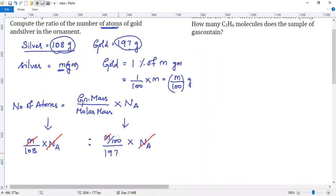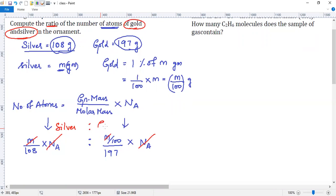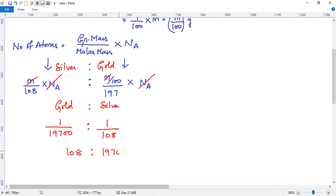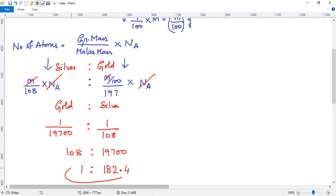These two zeros go down. The ratio they are asking is atoms of gold to that of silver. So here it is silver to gold — if you want gold to silver, you reciprocate it. Gold is 1/19700 and silver is 108. So you cross multiply and you get 108 is to 19700. You can do some cancellations, or divide it straight away. You will get it as 1 is to 182.4. So this is the final answer — the ratio of gold to silver atoms.